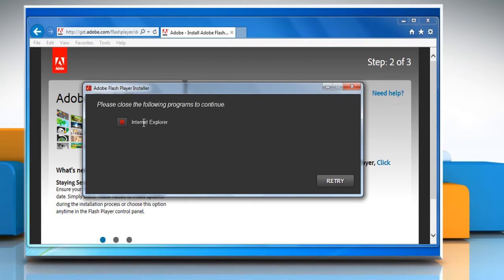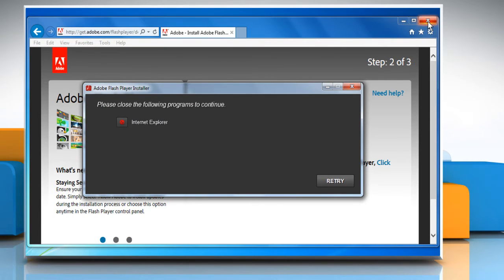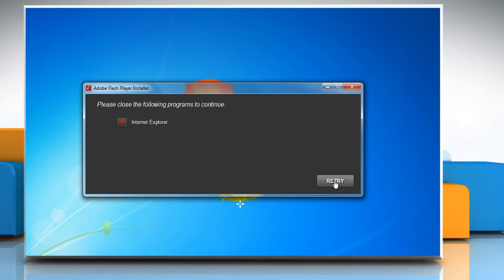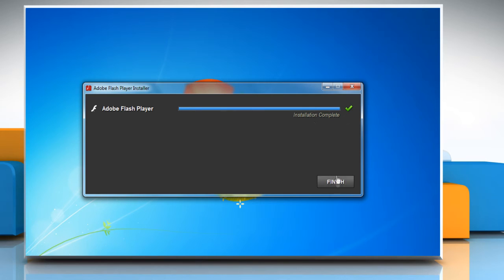You need to close the browser to complete the installation process, then click 'Retry'. When the installation completes, click 'Finish'.